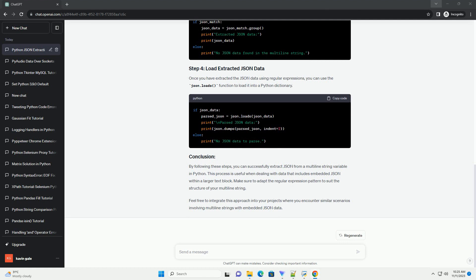Step 4: Access and Use the Extracted JSON Data. Now that you have successfully extracted the JSON data, you can access its elements as you would with any Python dictionary. Replace the print statements with the desired actions for your specific use case.